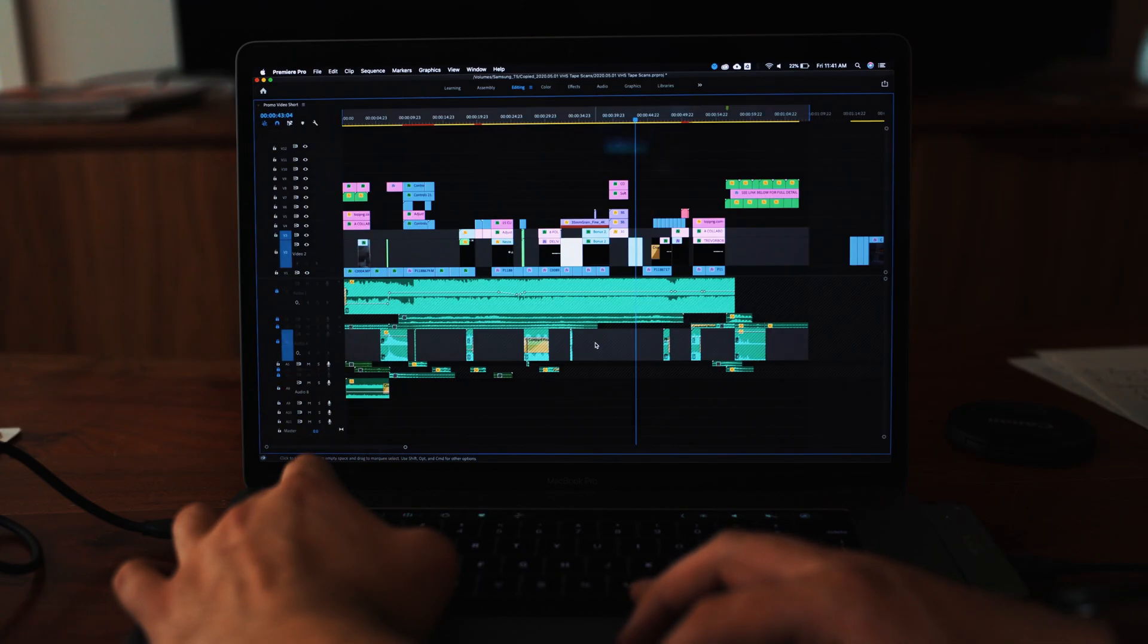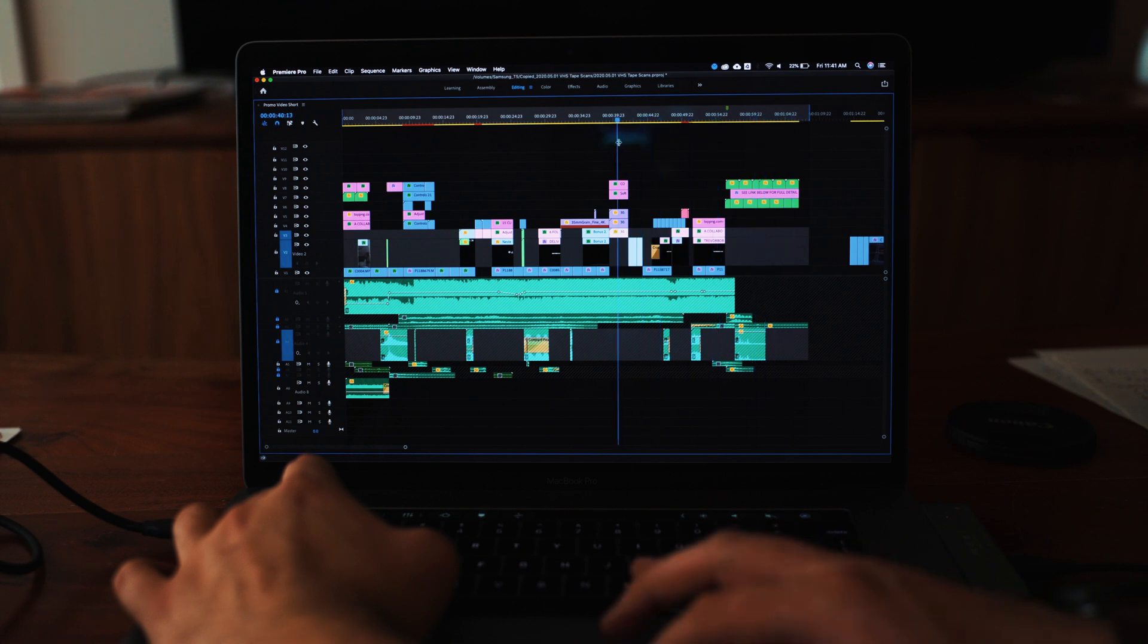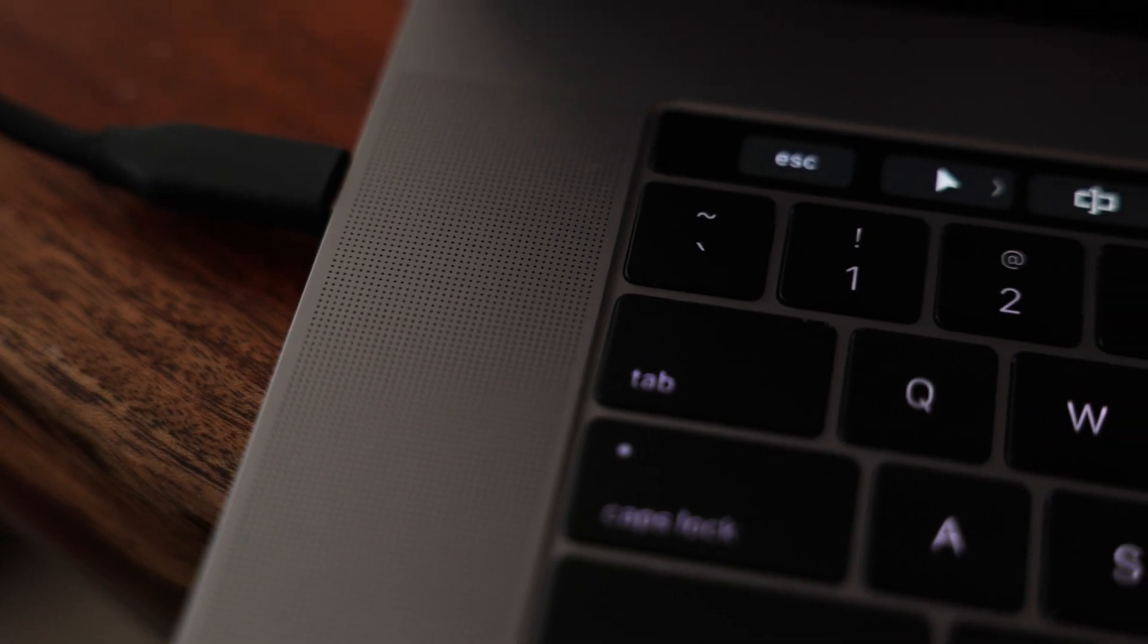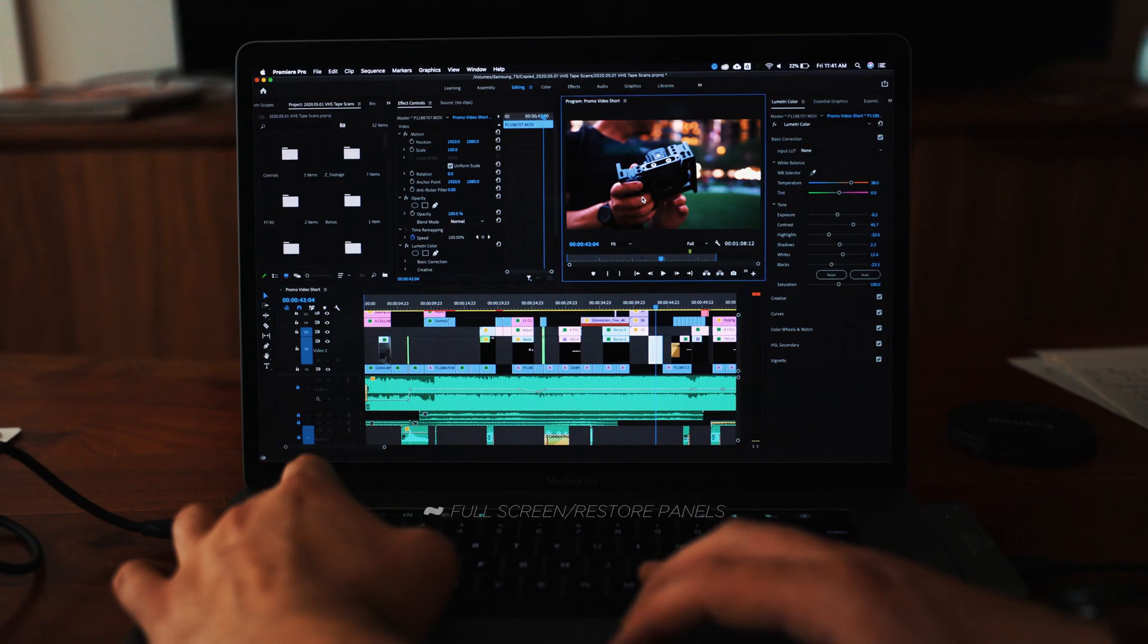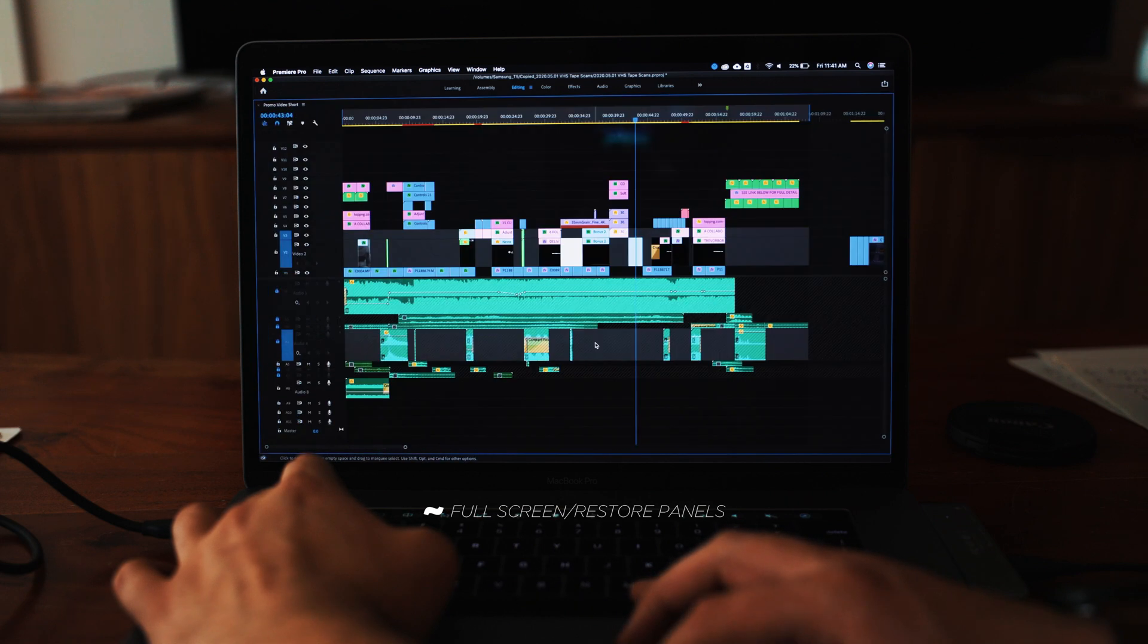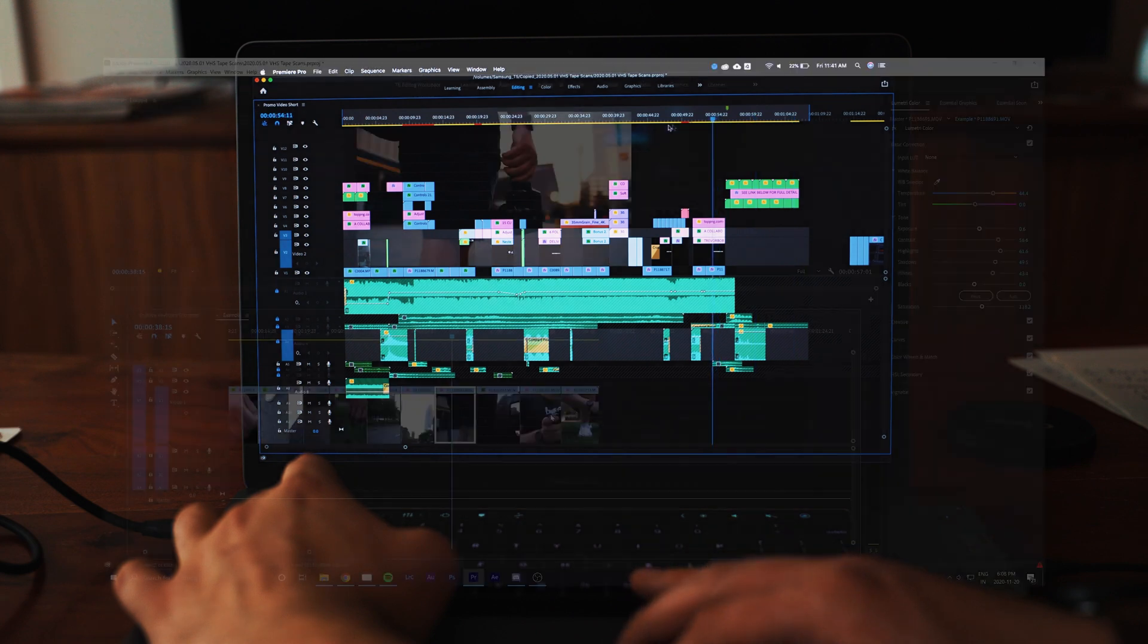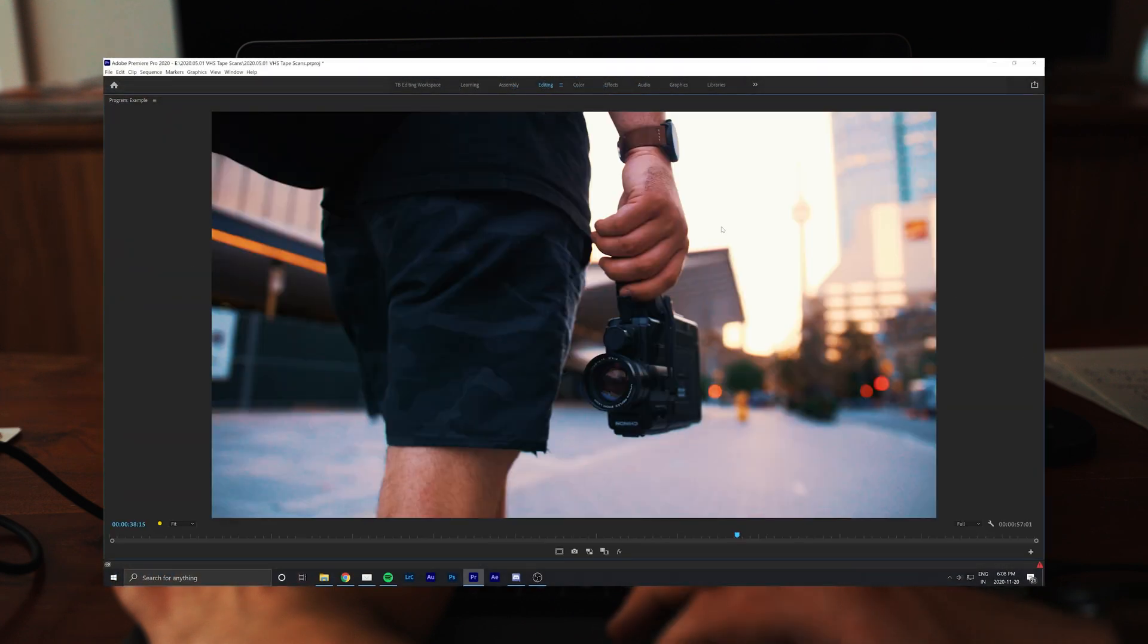Number two is more on a basic level but really comes in handy when working on a smaller screen. This is the fullscreen/restore command, and to use it you have to hit the tilde key on the left-hand side of your keyboard. It's literally right below the Escape key, and while you have a certain panel selected, hitting this key will fullscreen that panel.